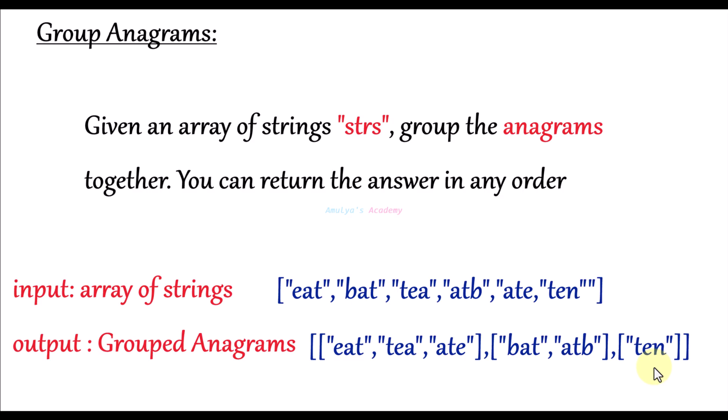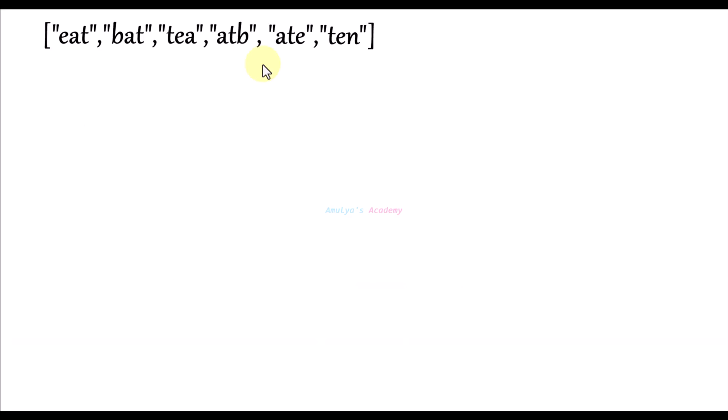Next, let's see how to solve this problem with an example. Here is a list of strings and the output is groups of anagrams. First of all, an anagram is a word or phrase formed by rearranging the letters of another word or phrase, using all the original letters exactly once.